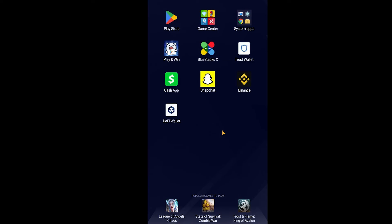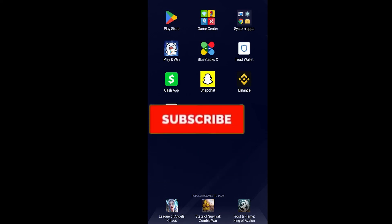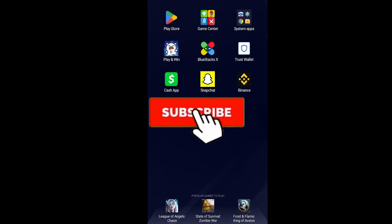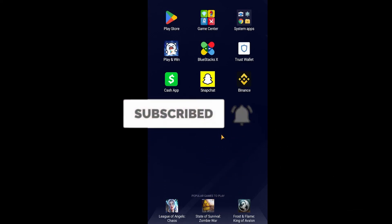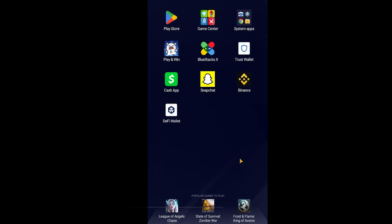So yeah, that's how you guys can fix your Cash App too many attempts problem. If you found our video helpful, then don't forget to hit the like and subscribe to our channel Beginners Guide. I'll see you guys next time, bye bye.